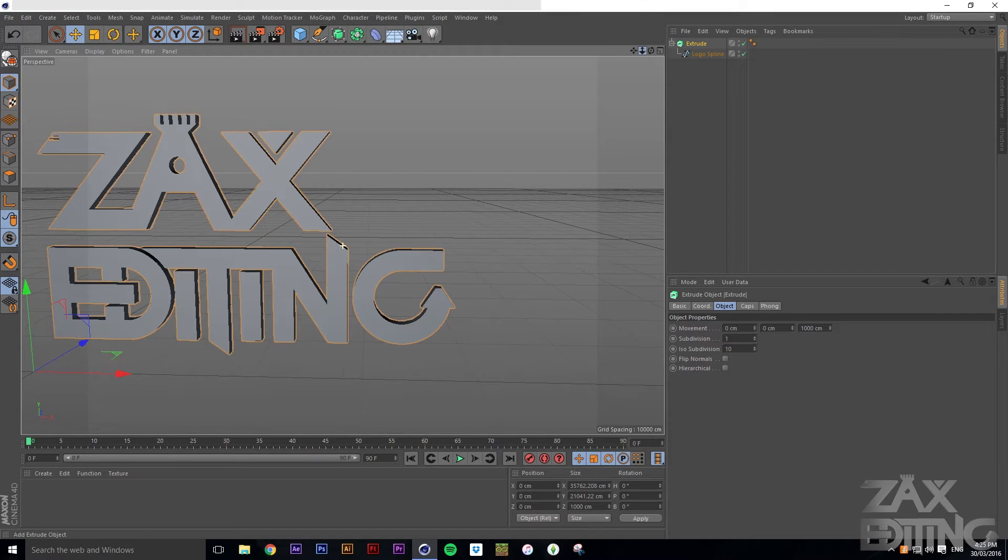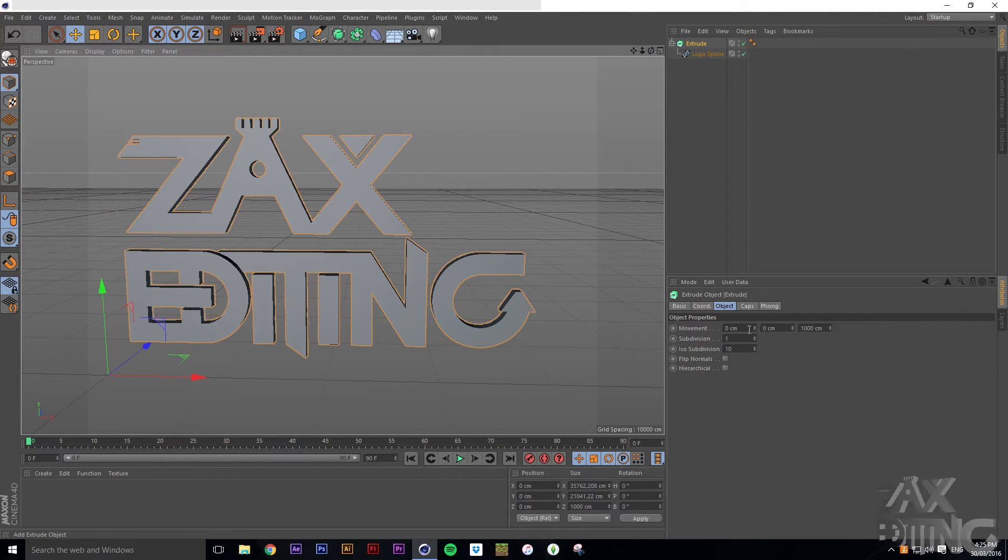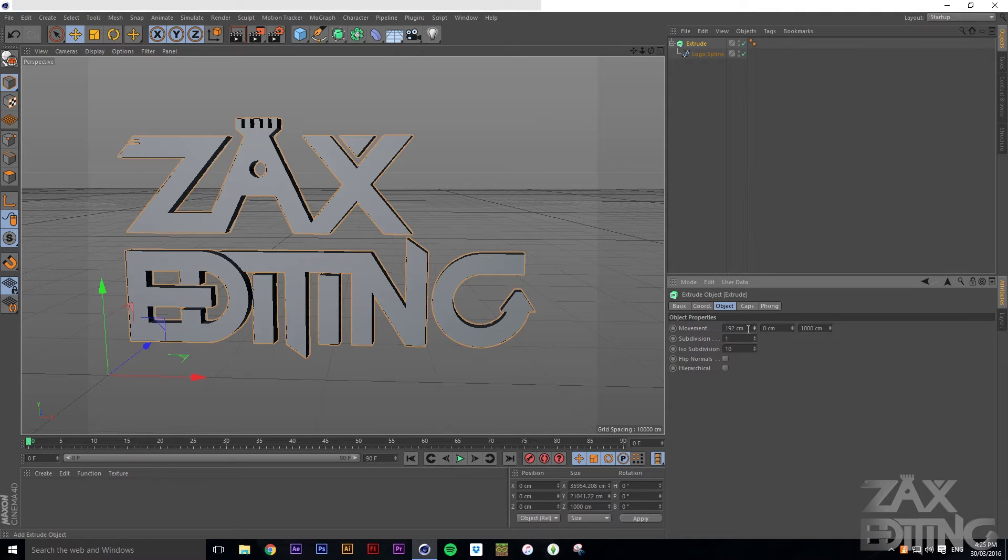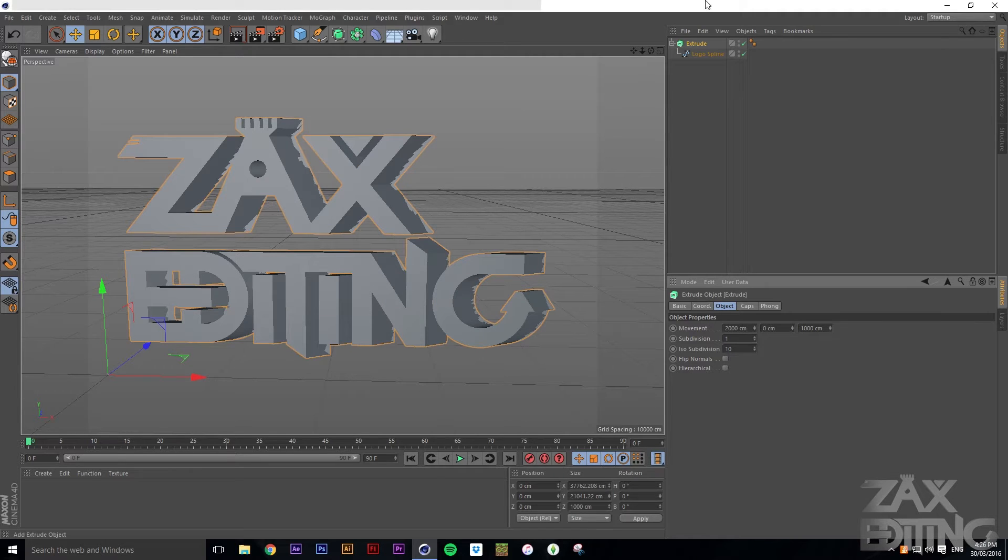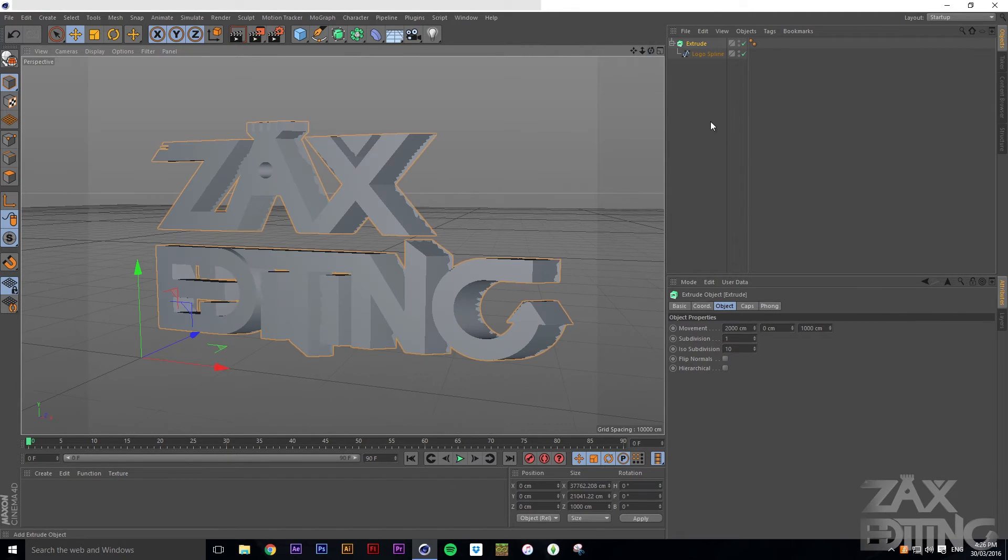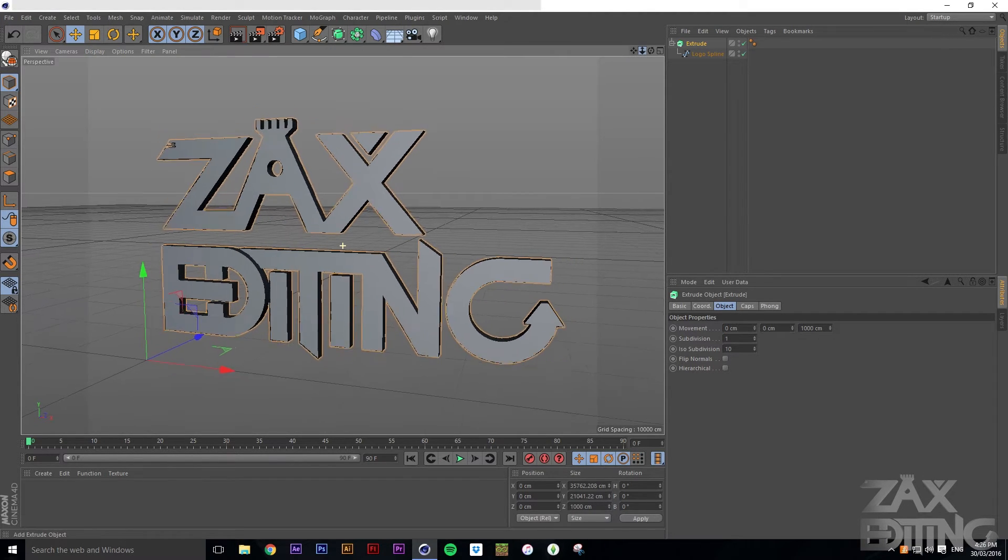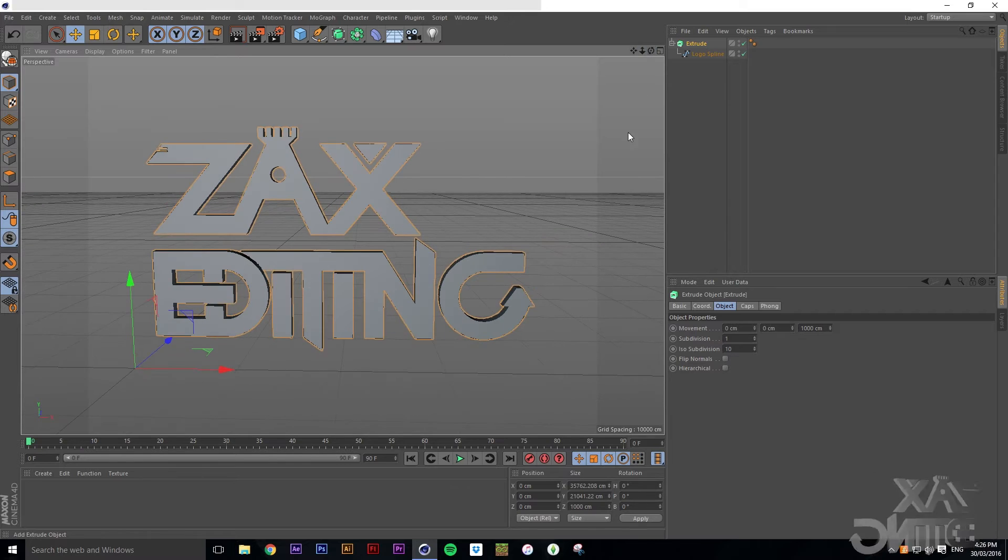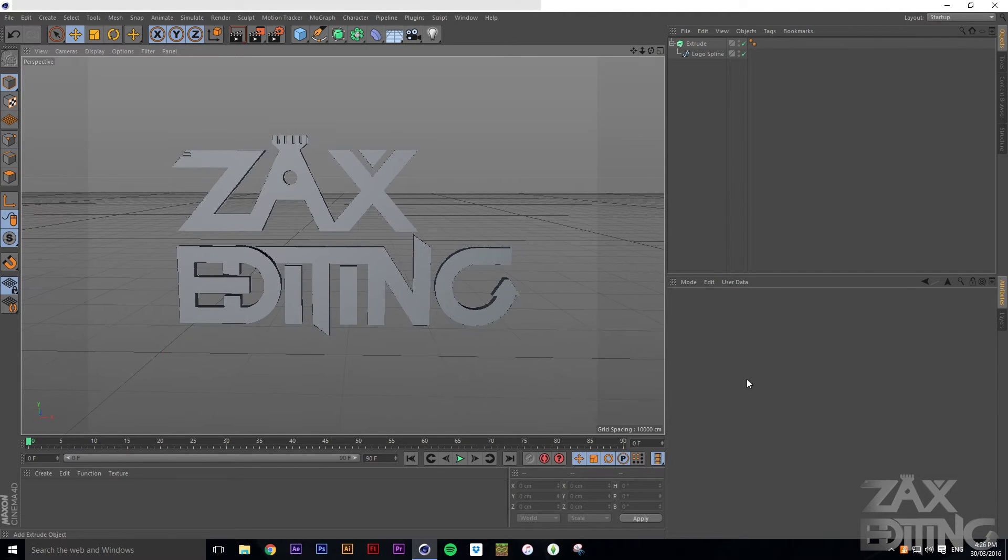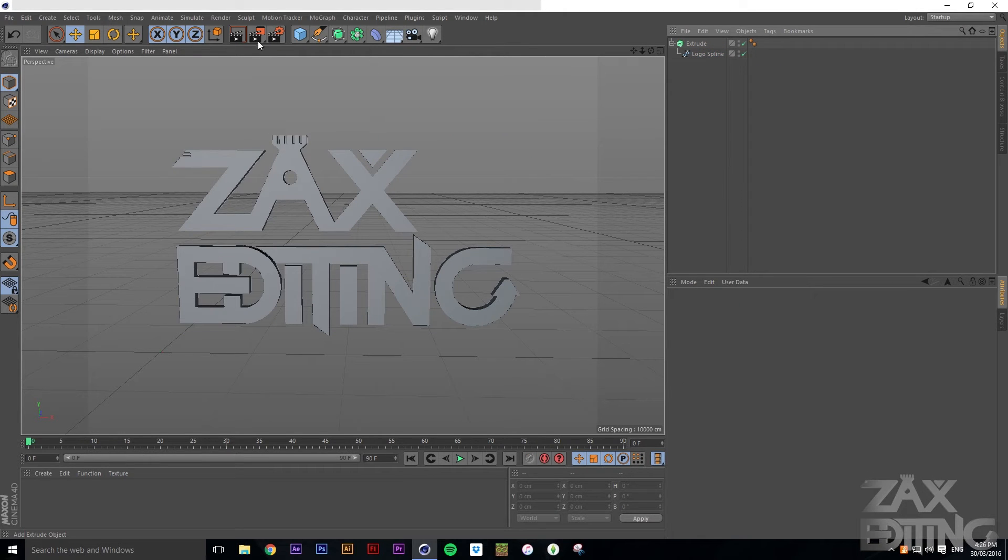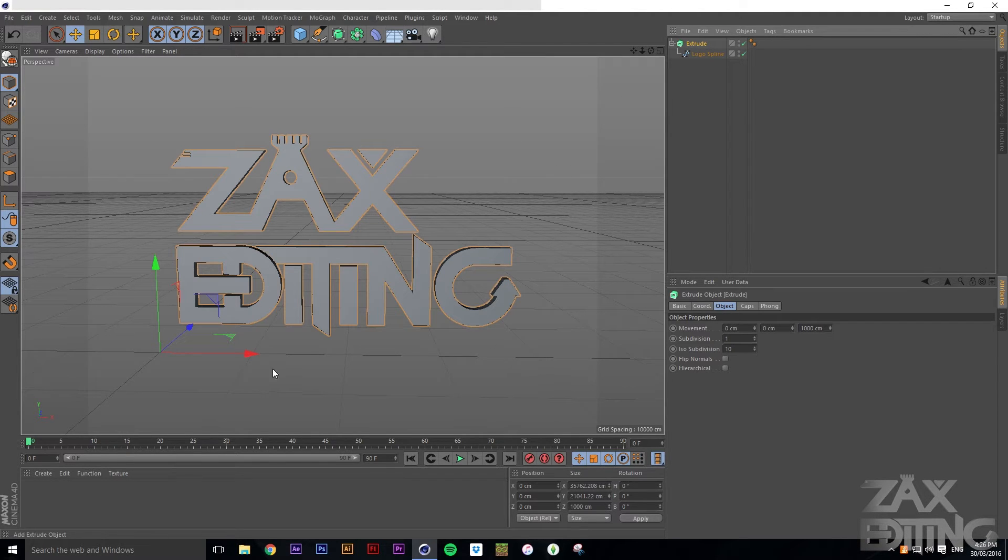You can also do movements with this. Say if we set that to like 2000, it sort of has the movements sideways as well if you want that, or with the Y it can go up and down. But for that we'll just do that, and then we'll just reset the camera.